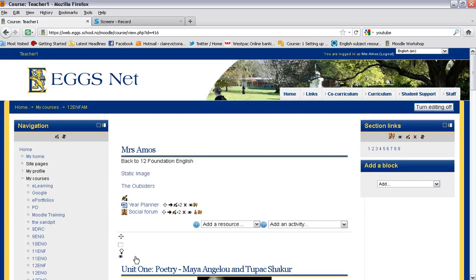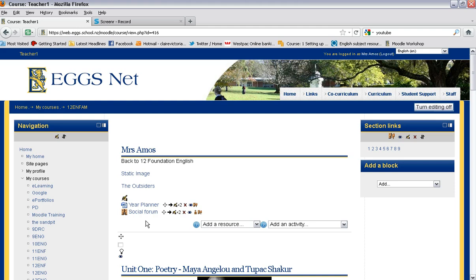Hi there, in this Moodle video tutorial I'm going to show you how to create a quick survey or a handy little sign-up form using the choice module in Moodle.